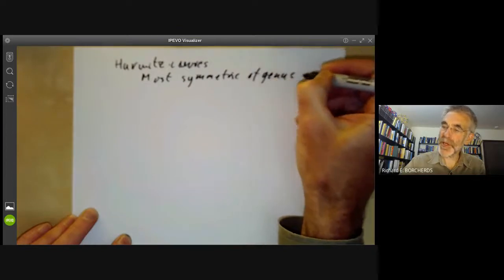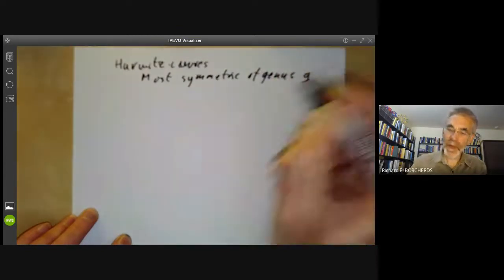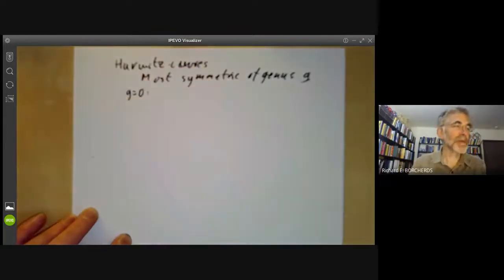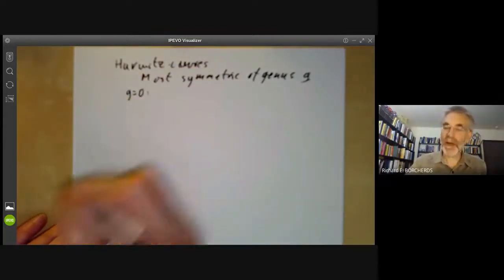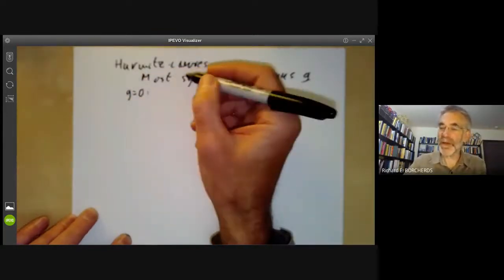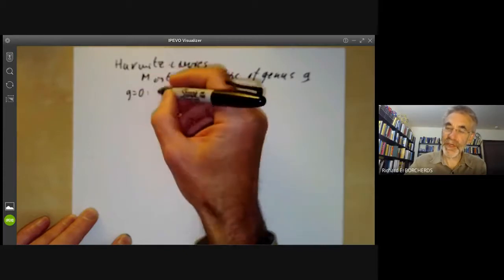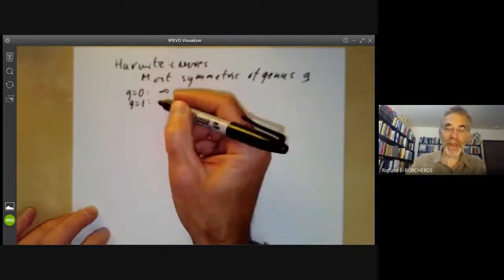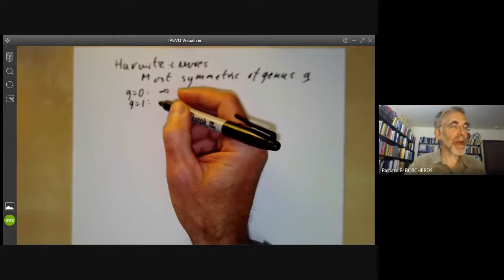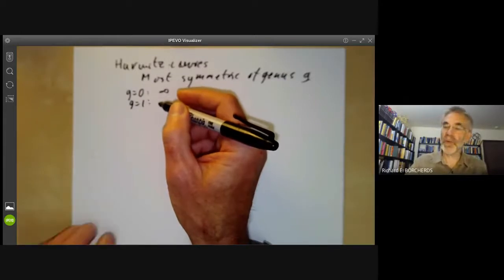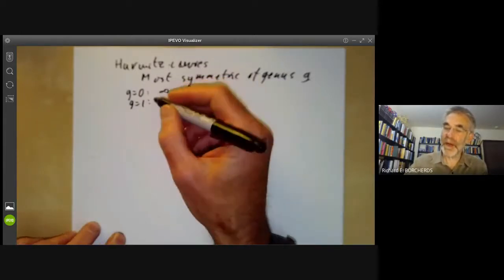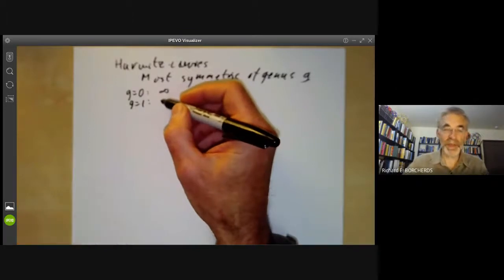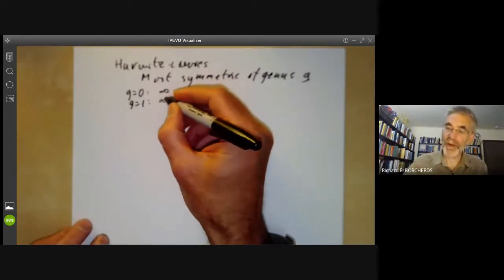Let's call the genus G. When G equals zero, the only curve is the projective line and the group is infinite, so there's nothing very interesting to say. If G equals one, this is an elliptic curve, and again the group of automorphisms is infinite. The curve actually has a group structure, so you can just take translations by the group.